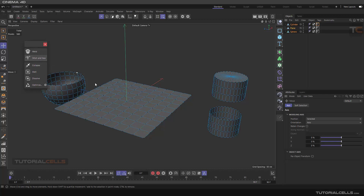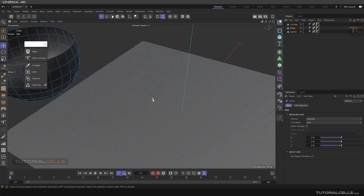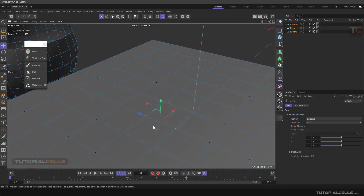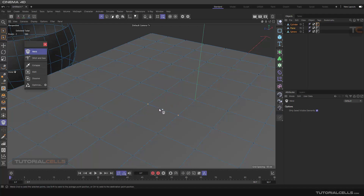Weld is very simple. Before selecting Weld, you have to select which points you want to weld to each other. Select Weld and if you mouse over them, as you can see, it tells you which part you want to weld. For example, I want to weld in the middle of them.